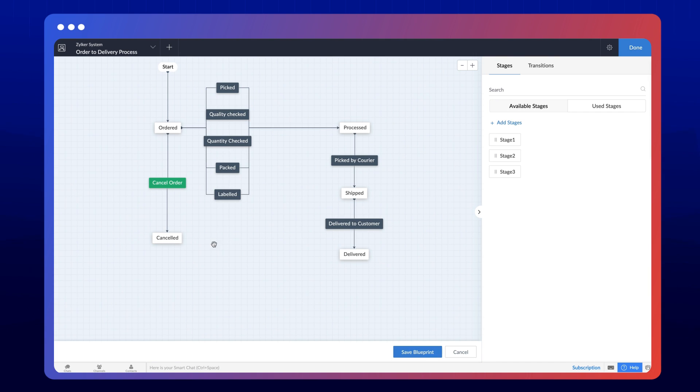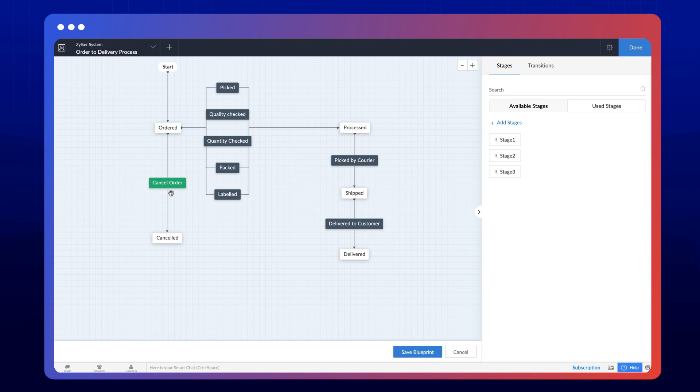Now, a user can cancel the order when it's in the ordered, processed, and shipped stages, but not after delivery. In the UI, common transitions will have a green background and the states it relates to will be connected by green arrows.